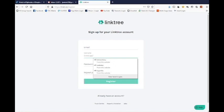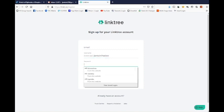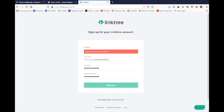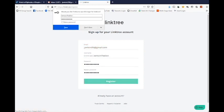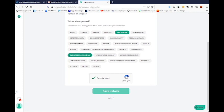Let's say the username is 'jantwine-the-dine'. Enter your password and email. I'm an influencer and business professional — I'll keep it like that. My name is Jantwine Thompson. Confirm you're not a robot and save details.